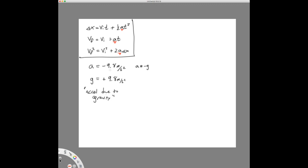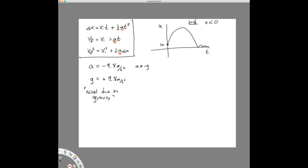Let me explain why there's a minus sign in the acceleration. Imagine we kick a ball straight up in the air — at the moment it leaves your foot it goes up, reaches some max height, then comes back down. Look at the shape of this curve — it is sad, meaning the curve opens downward. That means the acceleration is always a negative number. Acceleration is a vector; it has a direction, and the direction of that vector is down.